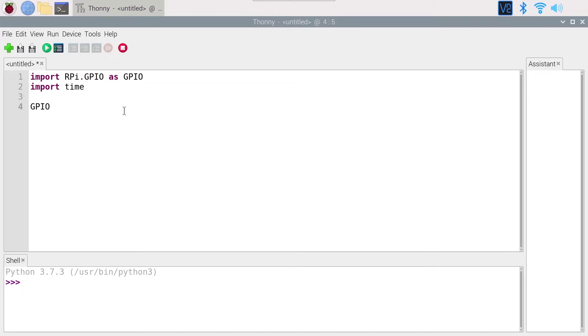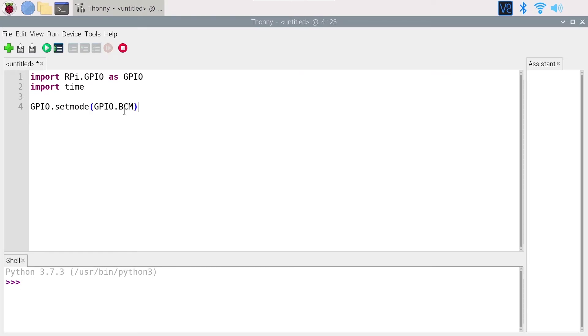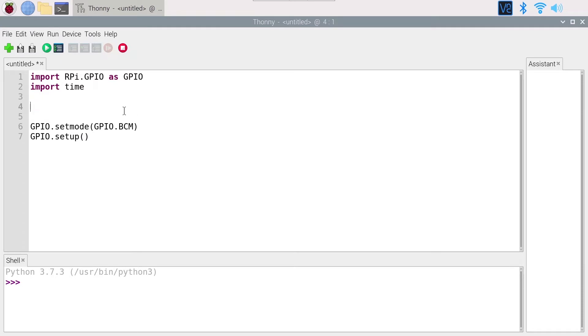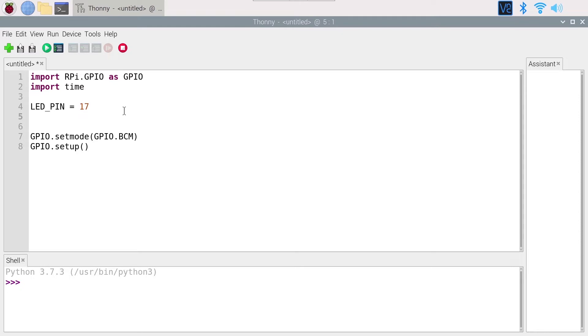Then GPIO.setMode with GPIO.BCM so we can use the GPIO number. We are going to set up our LED and set up our button, so GPIO.setUp - we need to provide the LED pin. I'm going to do LED_PIN = 17, button_PIN = 26.